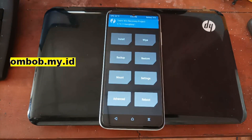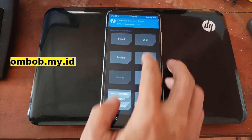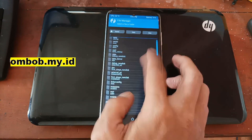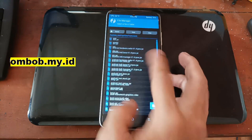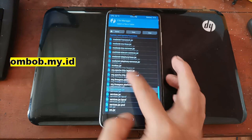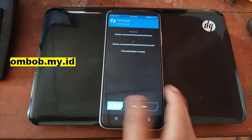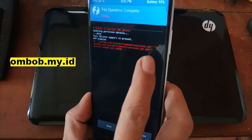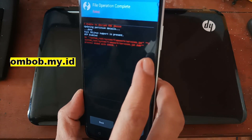First I want to show you that we cannot write to the partition. I'll show you — go to the advanced file manager and find the system framework. Let's try to rename services.jar as a backup, and it fails. It says: MV or move file failed, process with error 1. So it's read-only.